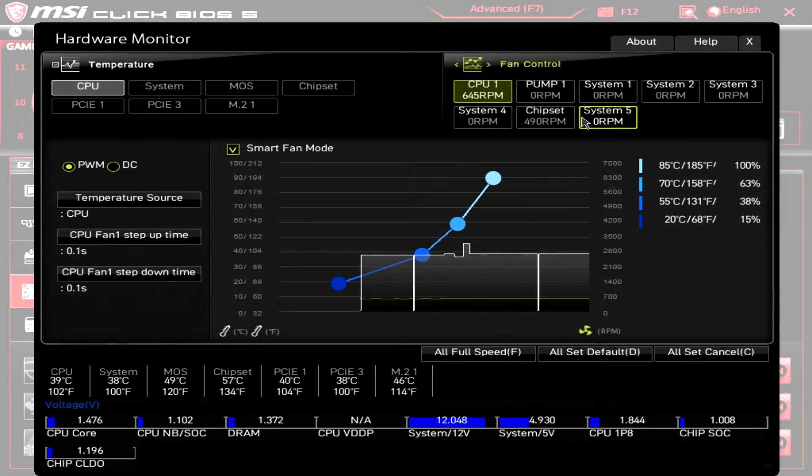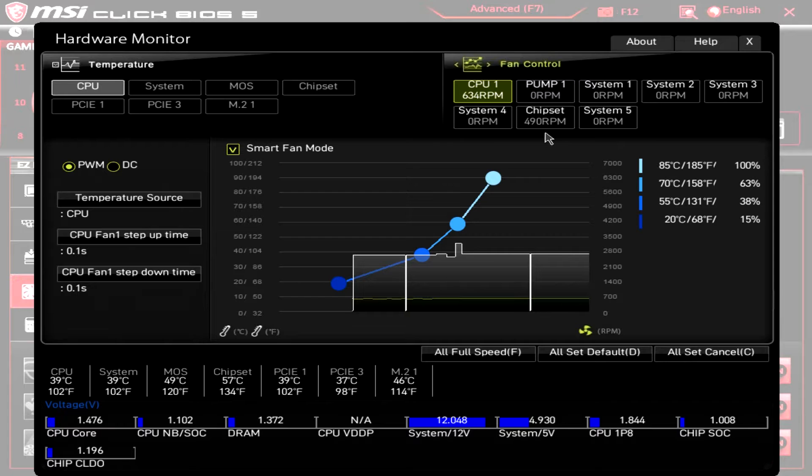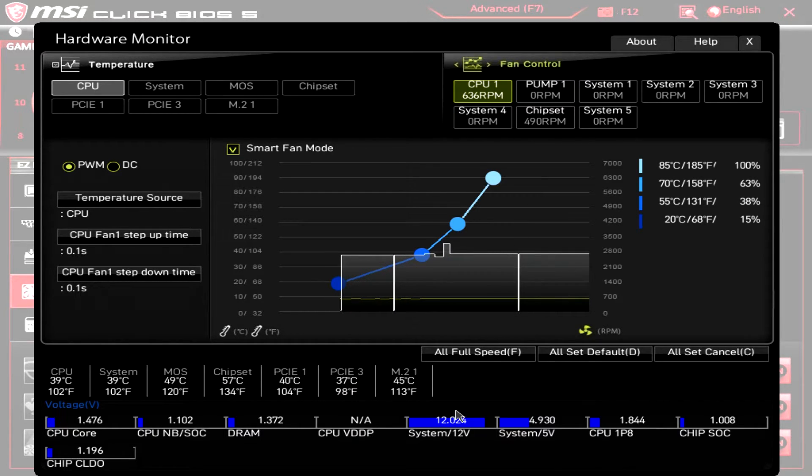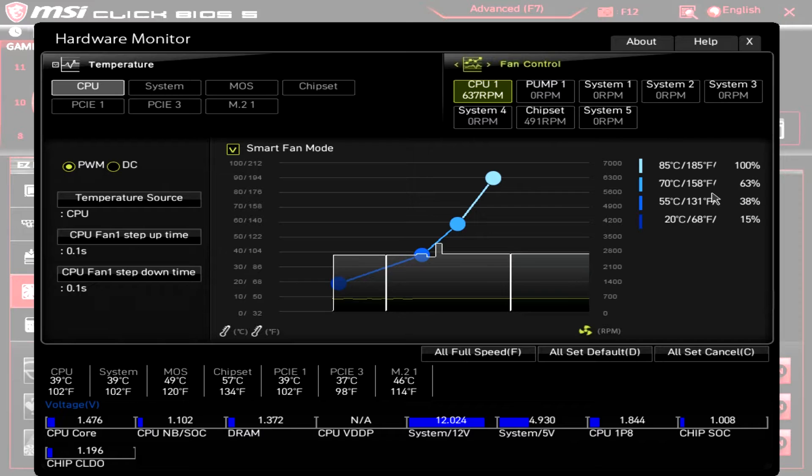It's all right here and of course you can change different things with that and you can see all of your temperatures, all of your voltages, things like that which is really nice.